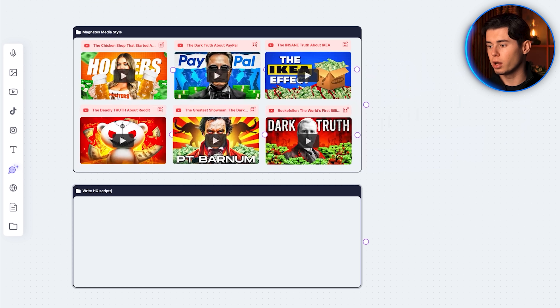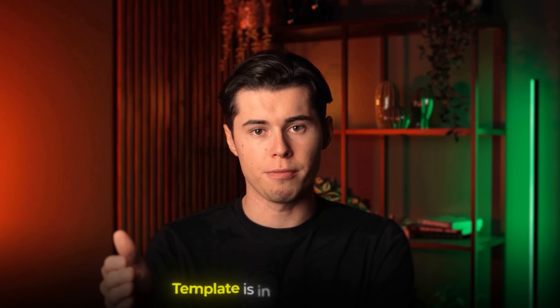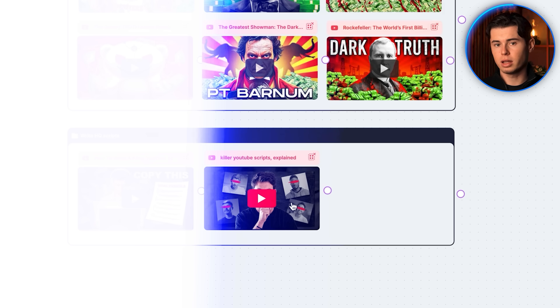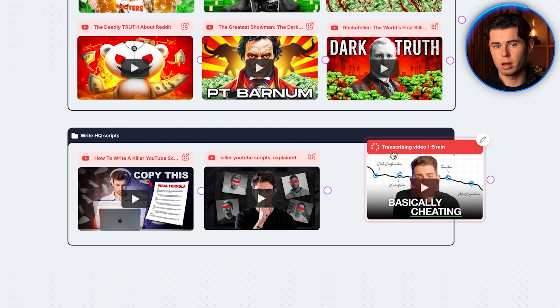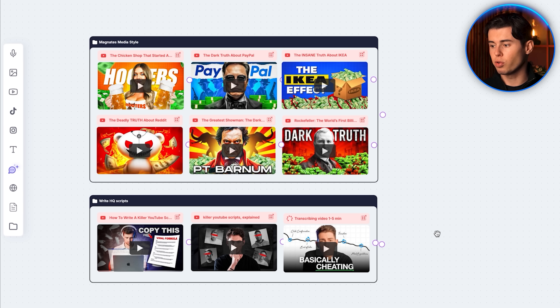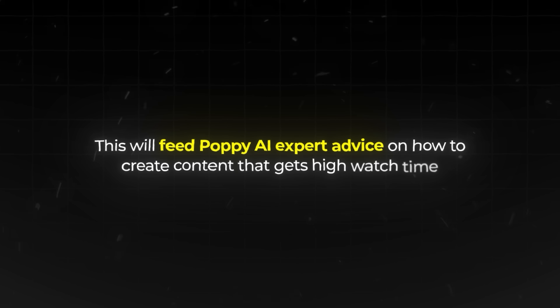You want to add the top YouTube videos about script writing, such as this one, this one, and this one — I'll leave all of these for your reference in the template down below. When you insert these into group number two, it can understand this and apply the advice about how to write a good script to the script it's going to write for you, which is why I like this tool so much better compared to ChatGPT. This will feed Poppy AI expert advice on how to create content that gets high watch time.